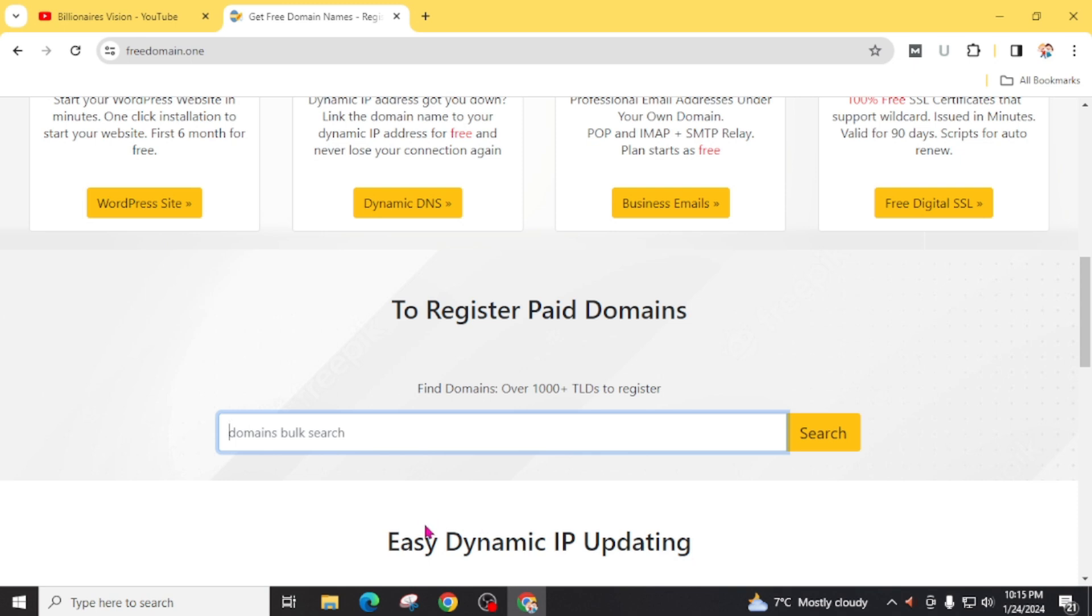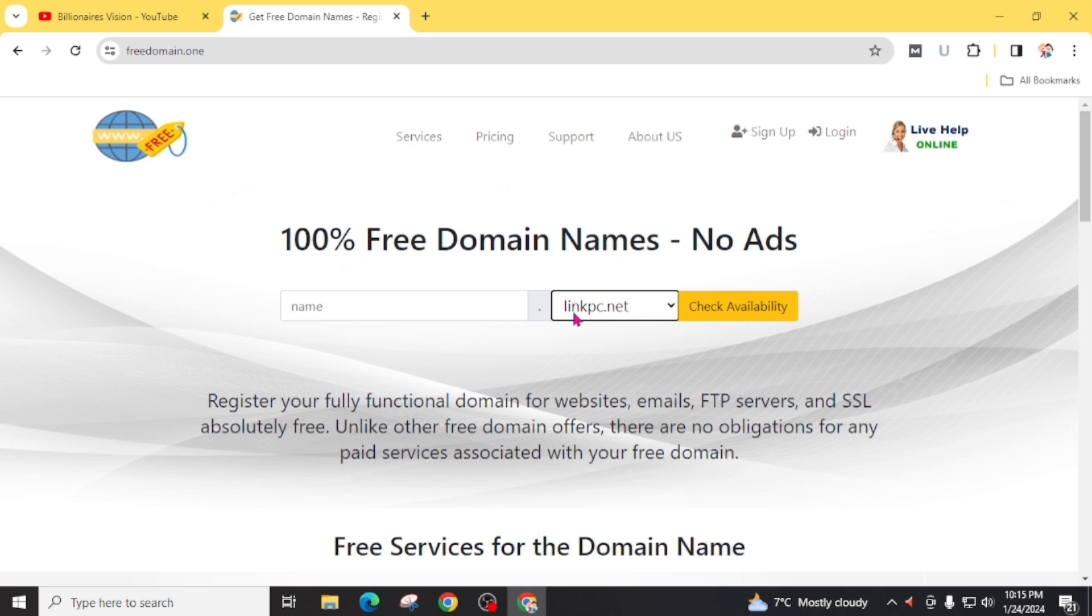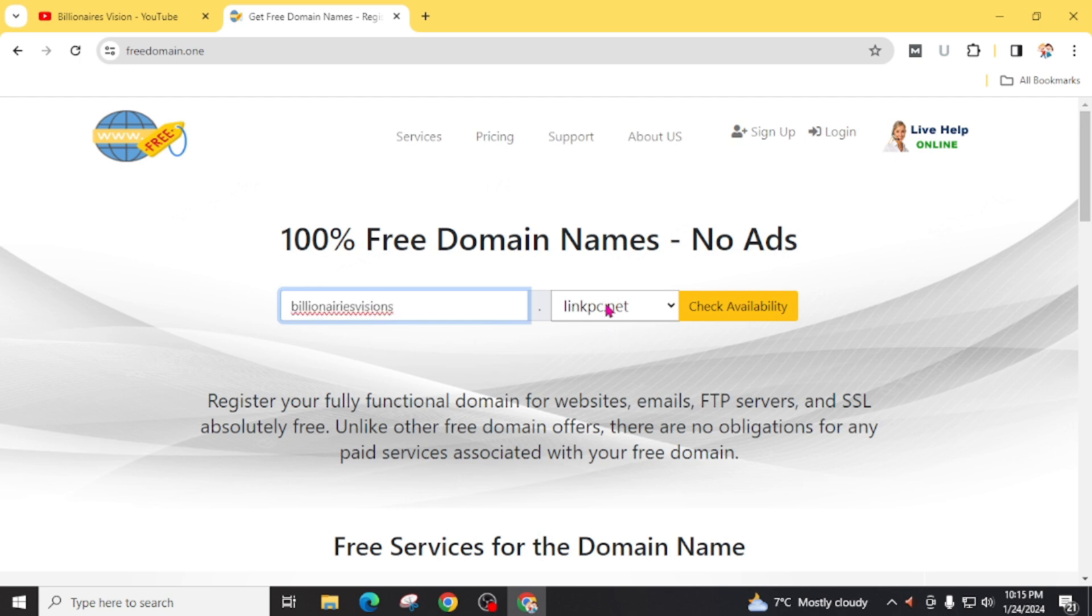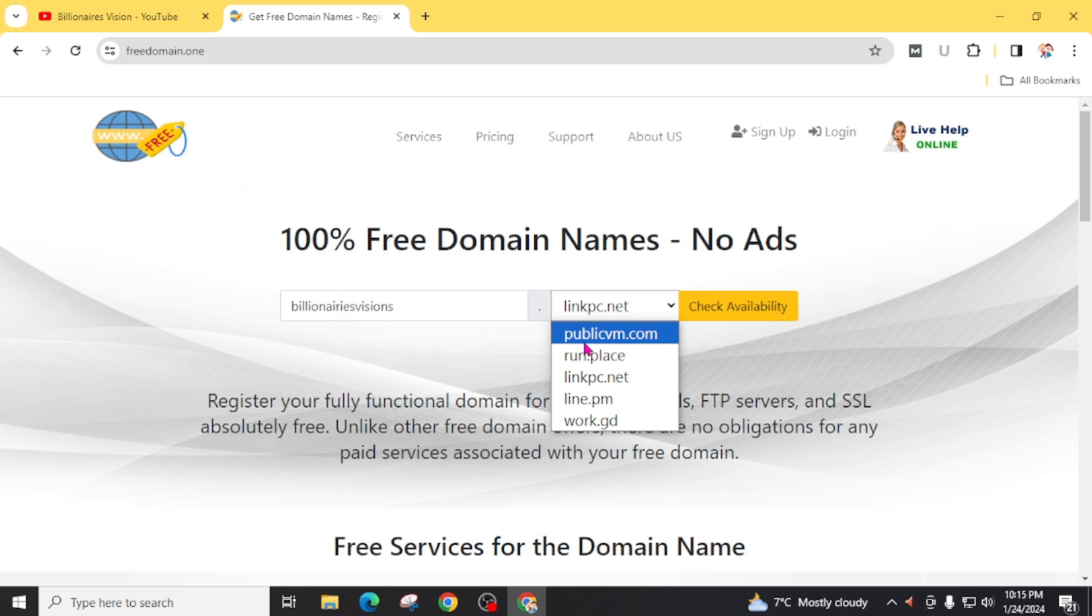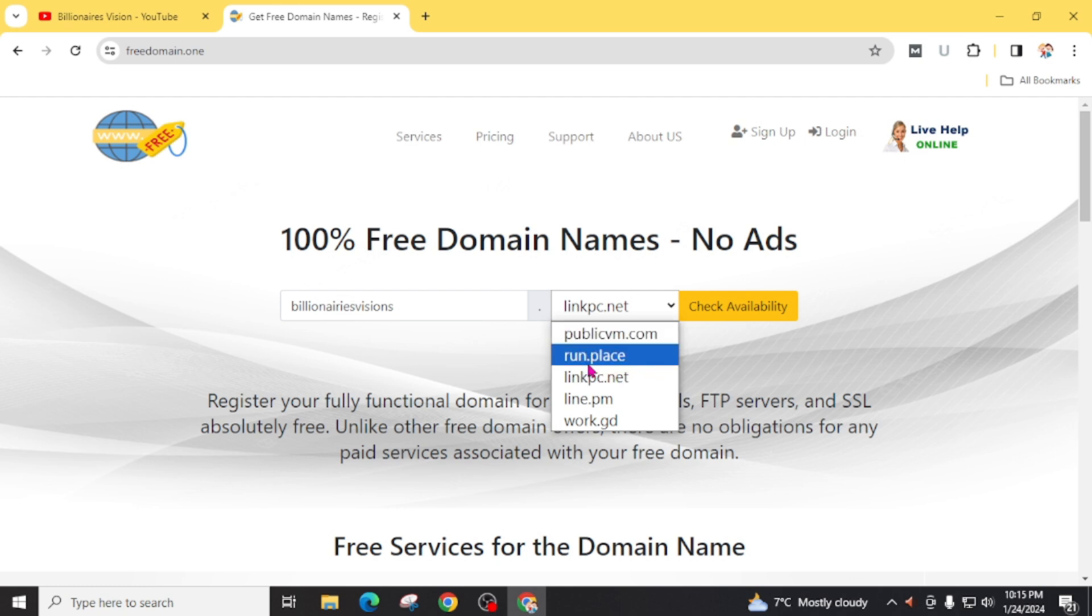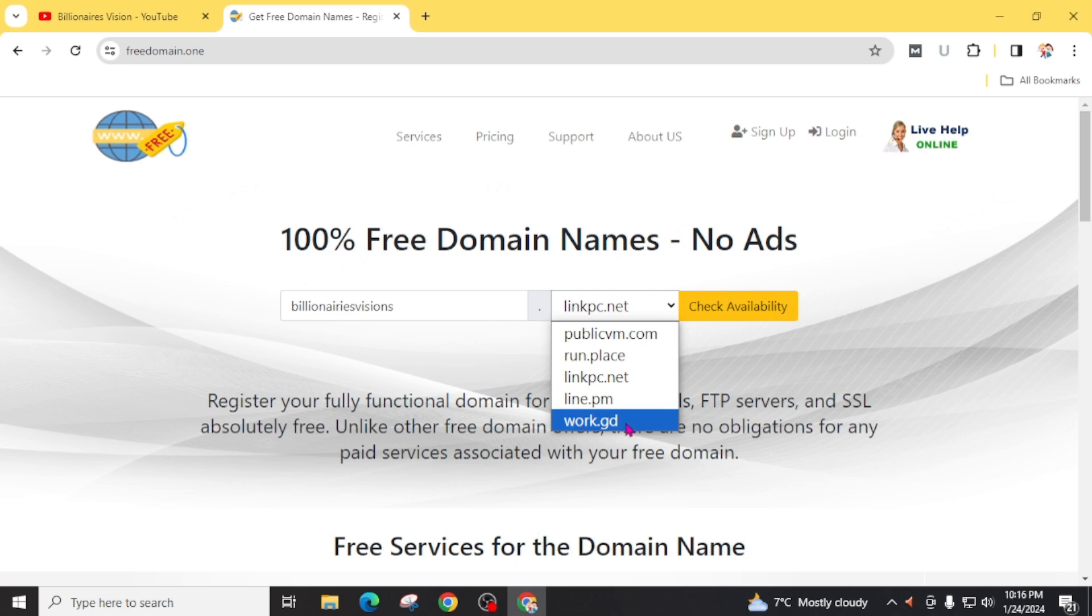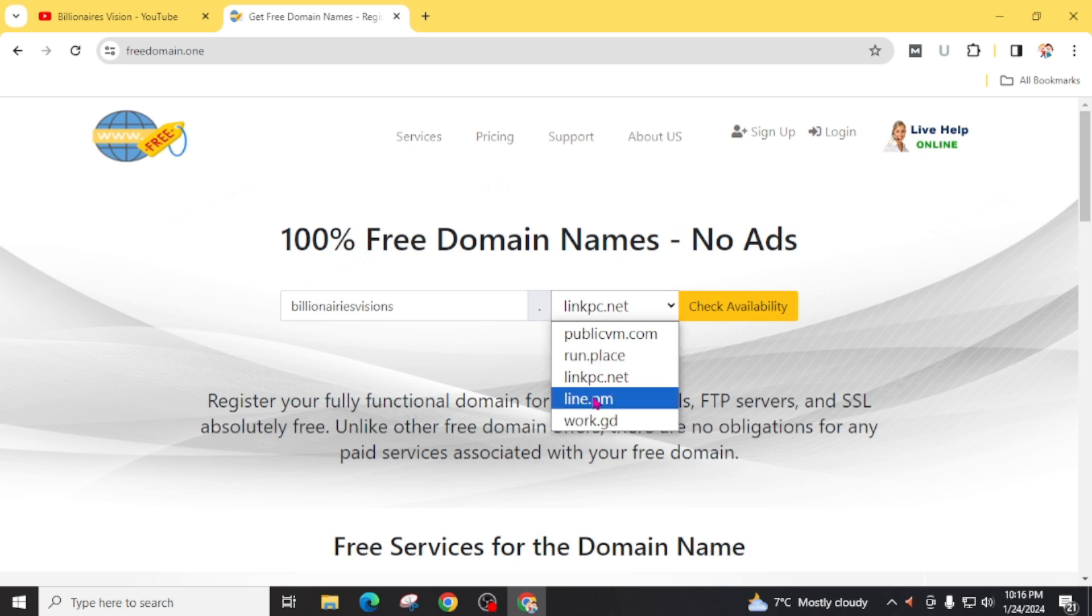But in today's video I am going with this free linkpc.net domain extension. Now give a name to your domain. You can also choose other domain extensions like publicvm.com, run.palace, line.pm or dot gd, as well as linkpc.net. I am going through this linkpc.net.